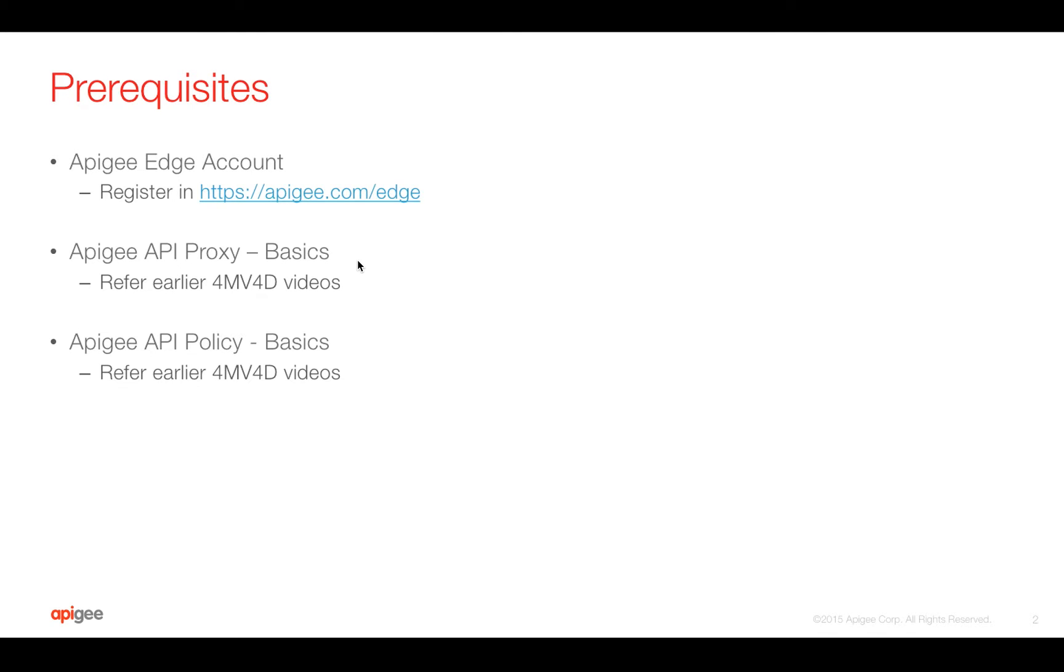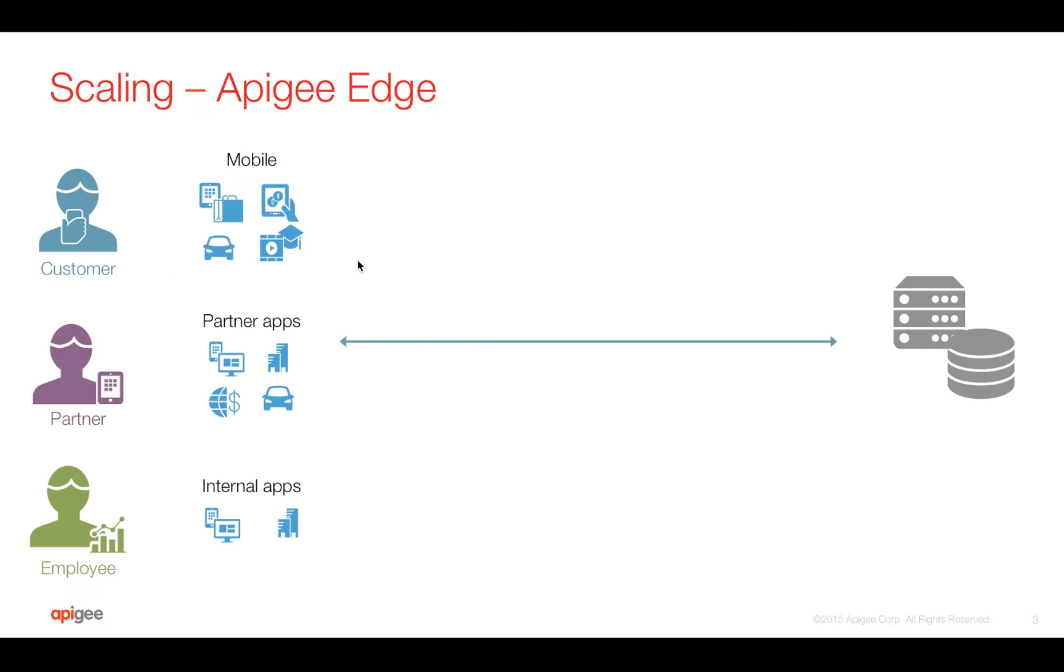Prerequisites for this video: you need an Apigee Edge account, you can register at apigee.com. You need basics of API proxy and API policy in Apigee Edge. For that you can refer to earlier 4-minute videos.